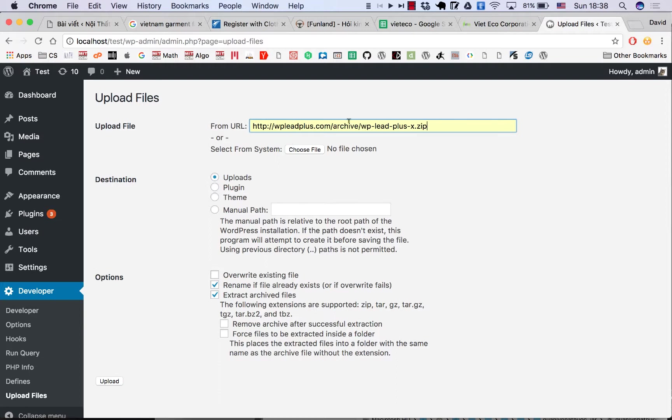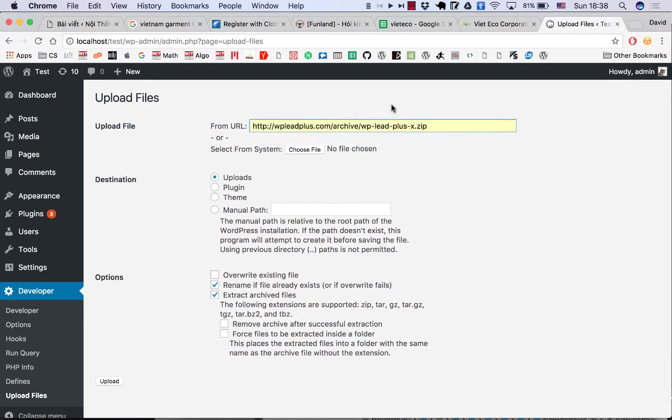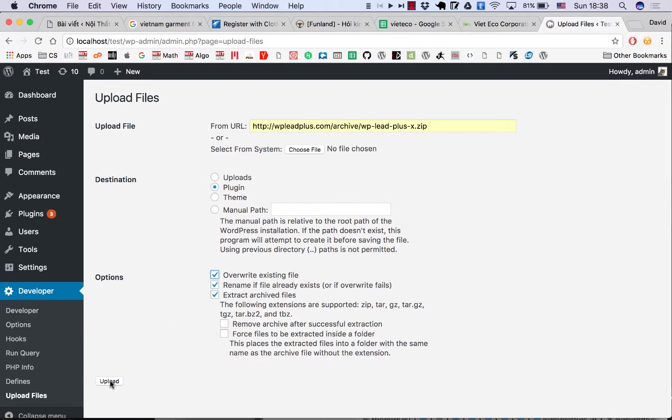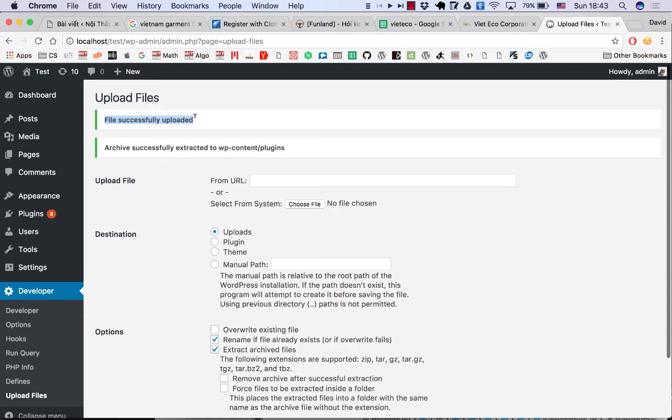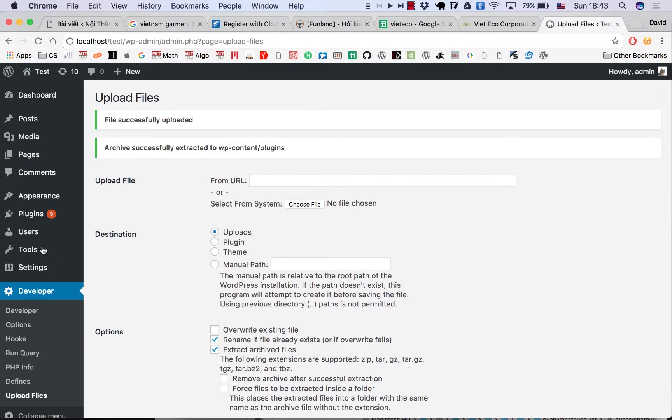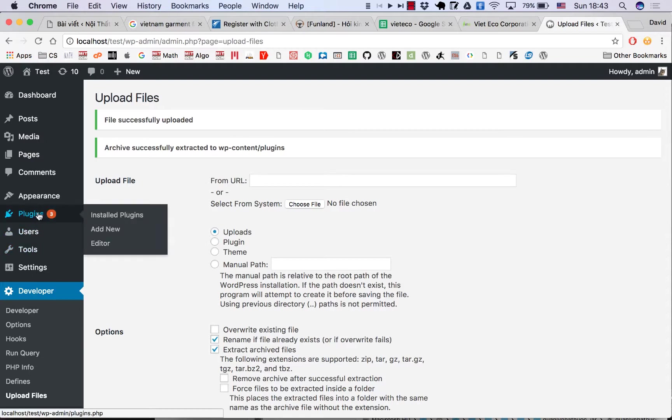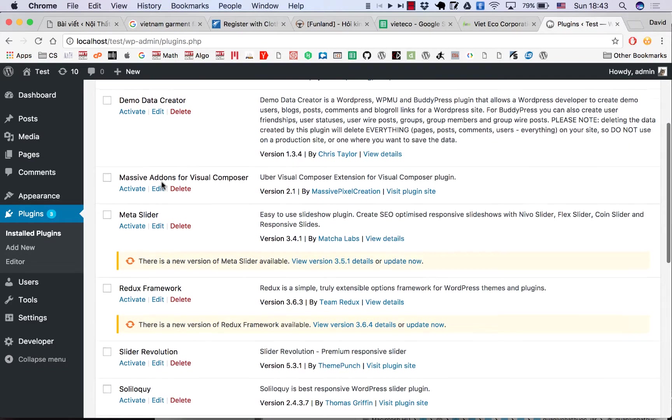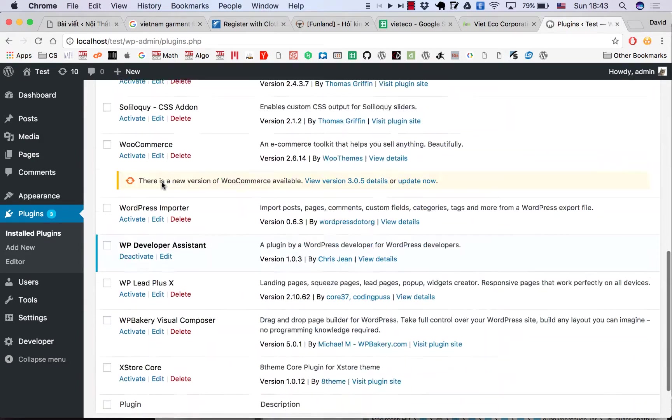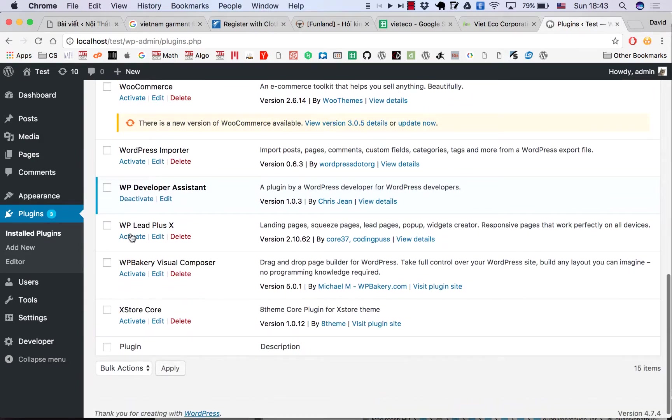to the plugin, which is here. This is always the latest version of WP Lips Plus X. Select Plugin and Overwrite Existing File, then click Upload. You will see the message 'File successfully uploaded and extracted to the location you selected.' Now go to Plugins, and you see WP...